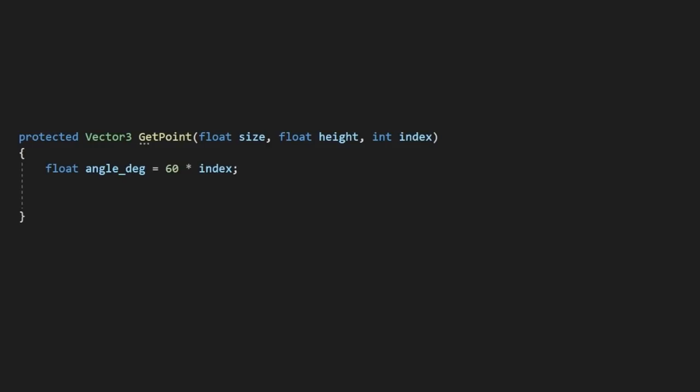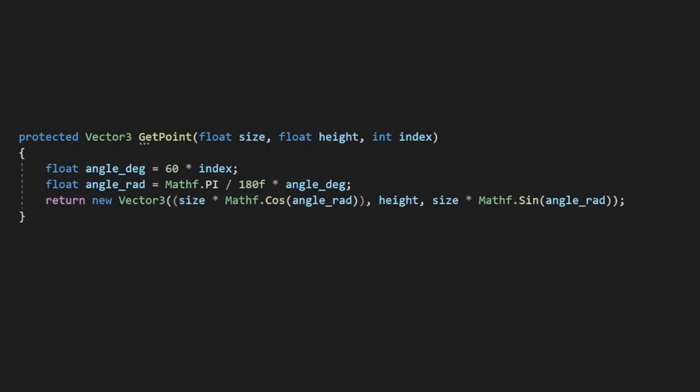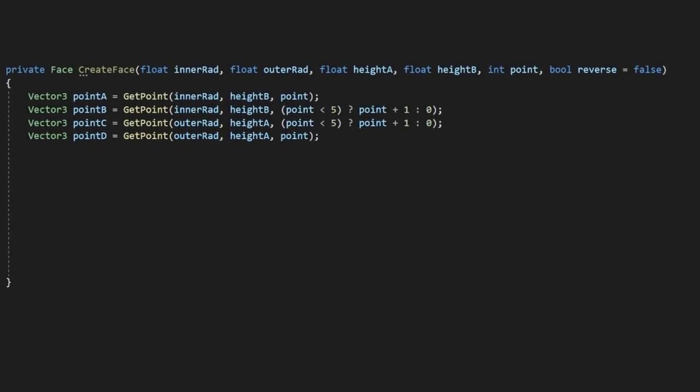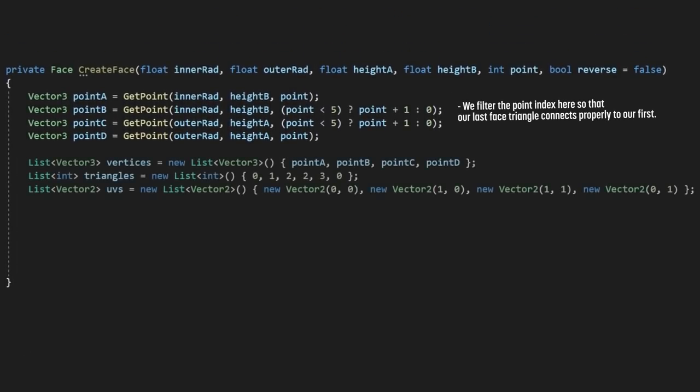So we'll calculate the total amount of degrees around our shape by multiplying our index value by 60. We'll then need to convert those to radians, which we'll do by dividing pi by 180 and multiplying in our angle. Then we just return a vector with the x point being the cosine of our radians multiplied by its radius, y just being our height, and then z being the sine value of our radians multiplied by its radius. Now we have a method we can use to easily calculate the position of our points. We then just need to add these to their arrays and return the face.